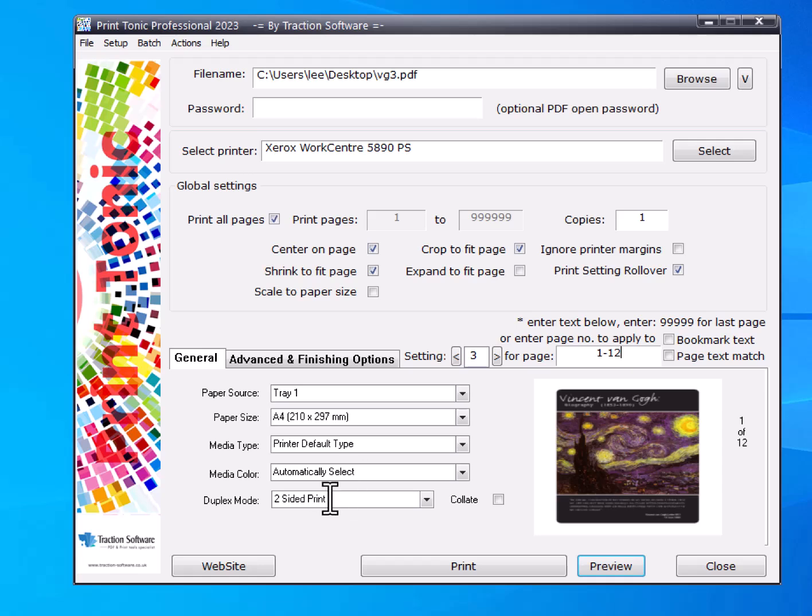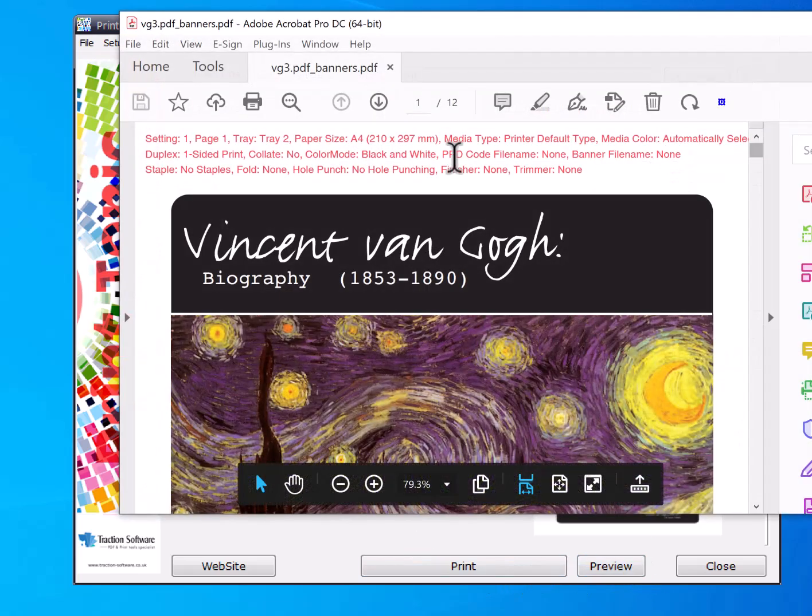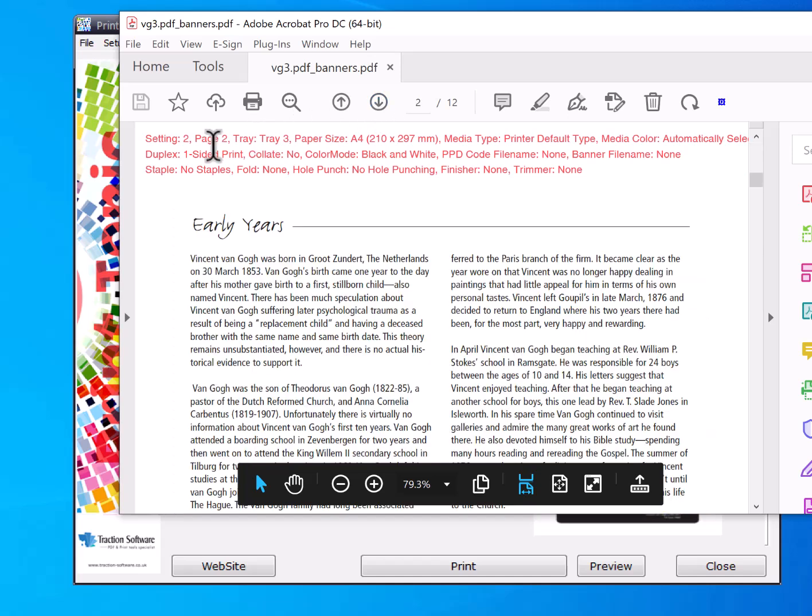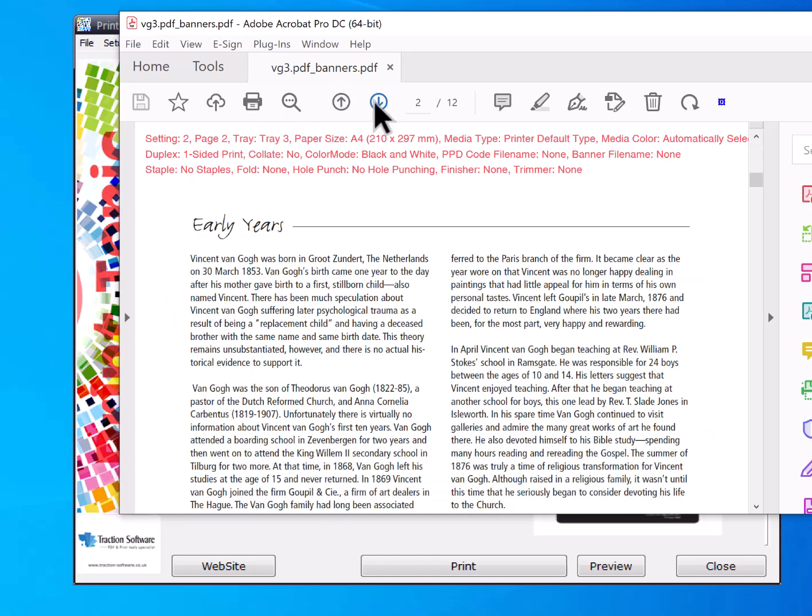Once you've done that, click on preview. You can see it's set the setting here for tray two, and the next page is tray three.